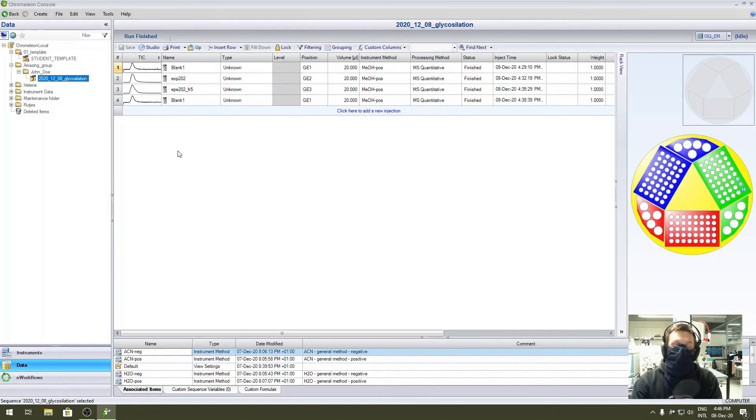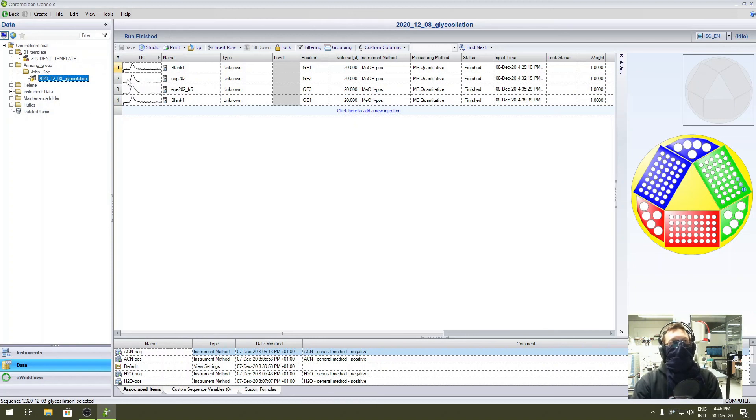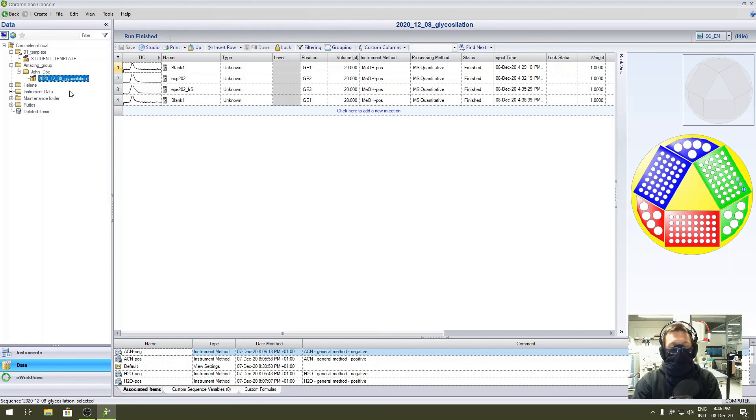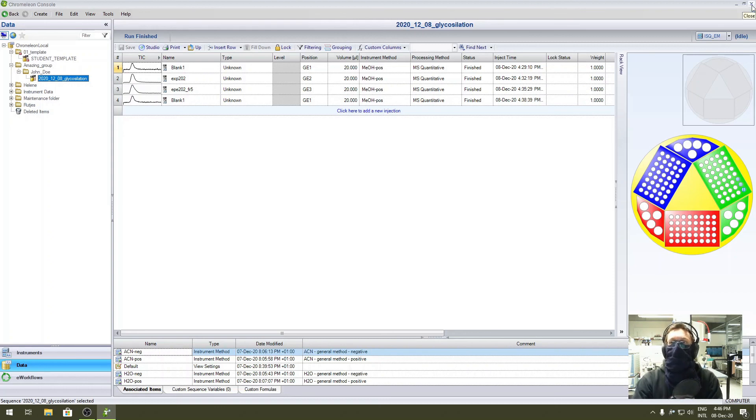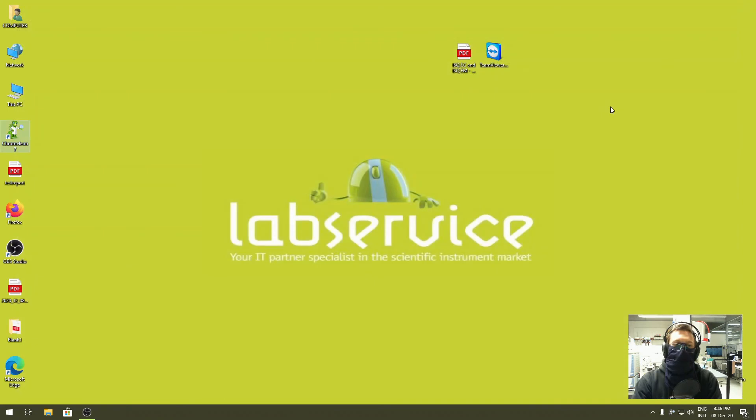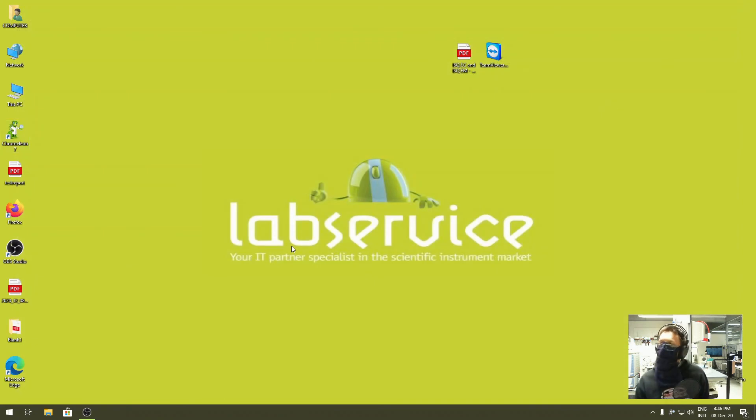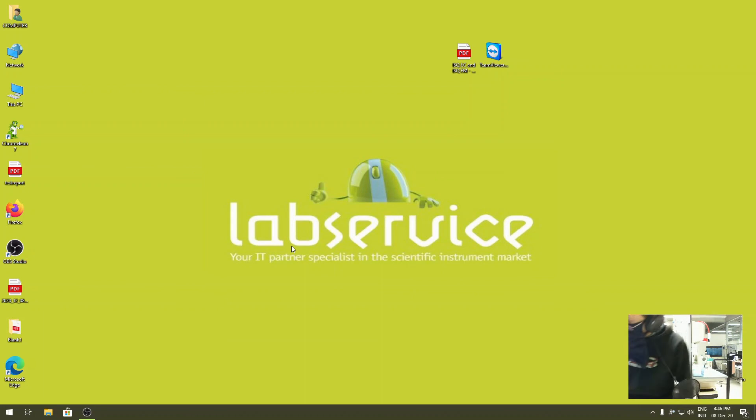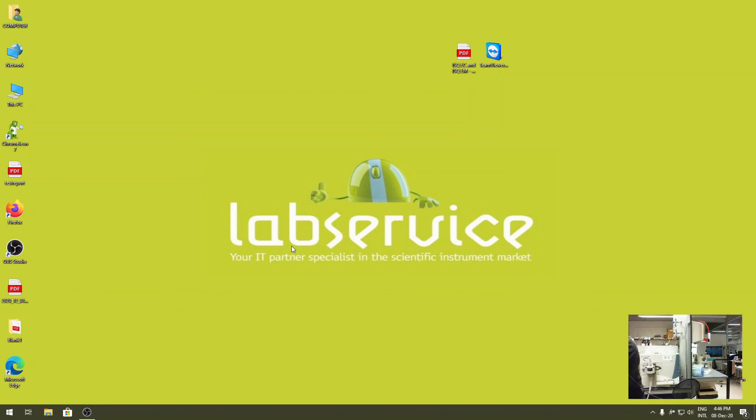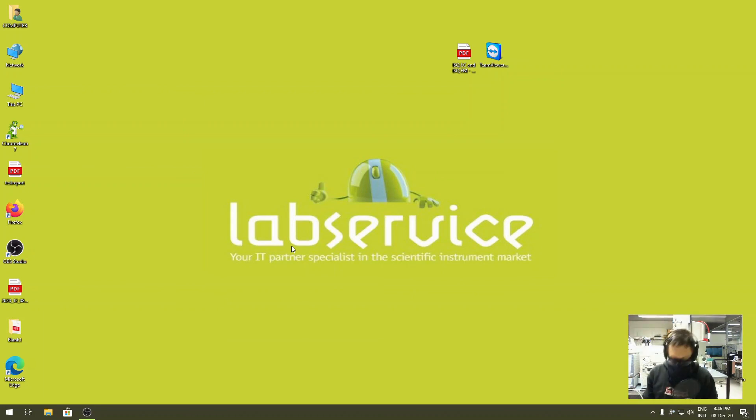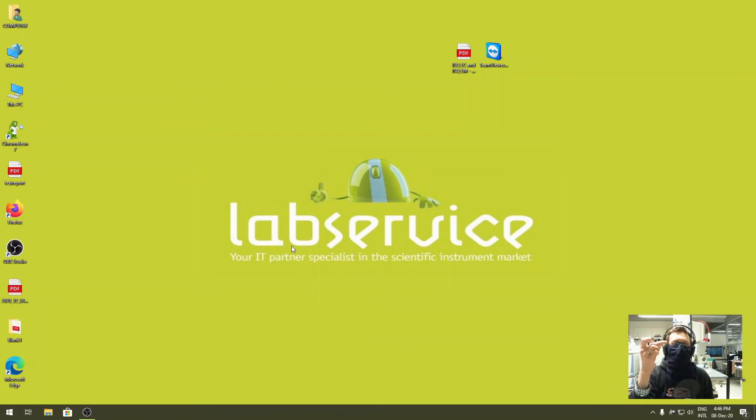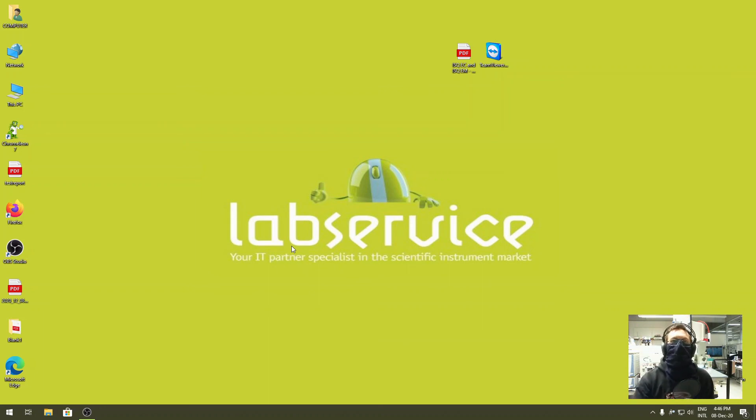For the future, there will be an export in PDF from the system, so the records will be stored electronically on the network share. So that's it. At this moment you can close Chromeleon. You know you did the job right. Don't forget to take out the samples. Once you have the samples, you are free to go. Good luck.